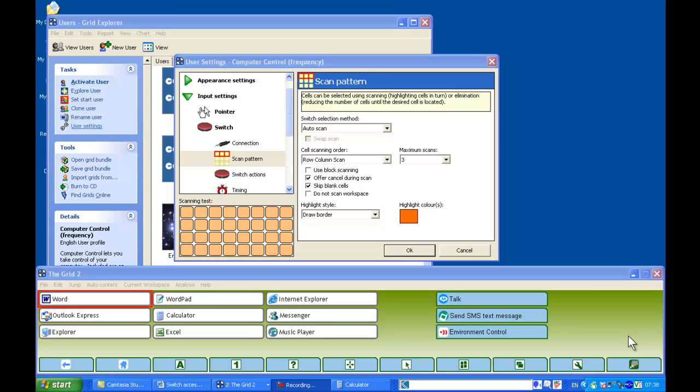So I've just opened up user settings, and user settings allows me to change many options relating to the grid, such as maybe the appearance or even the input settings in relation to the switch, such as the scan pattern.